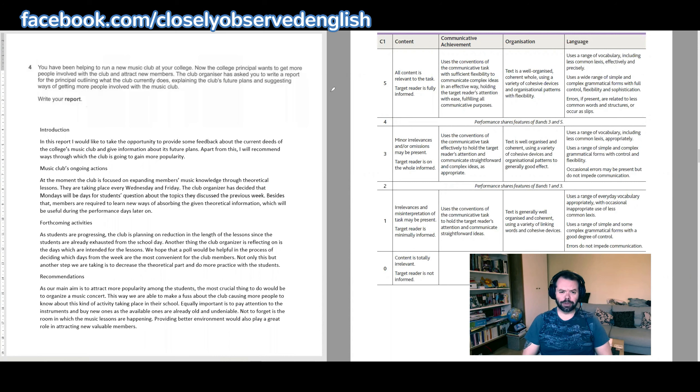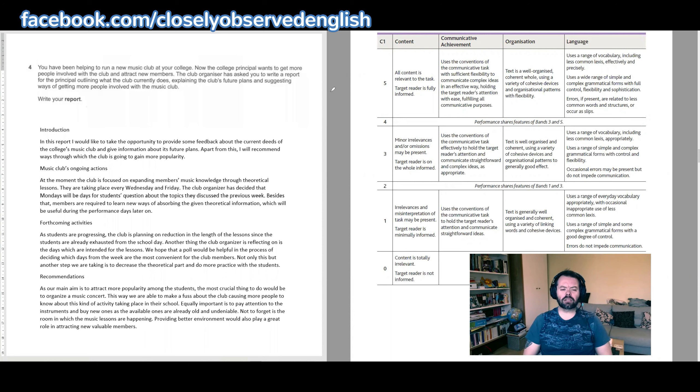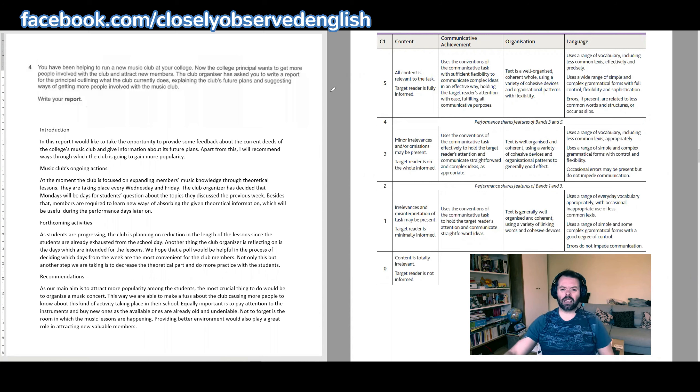Hello and welcome to Closely Observed English. This is a C1 Advanced writing feedback video and here we are looking at a report. Bring it on.